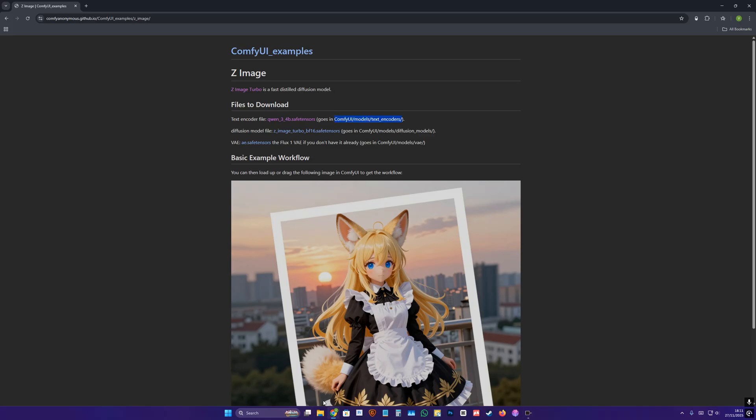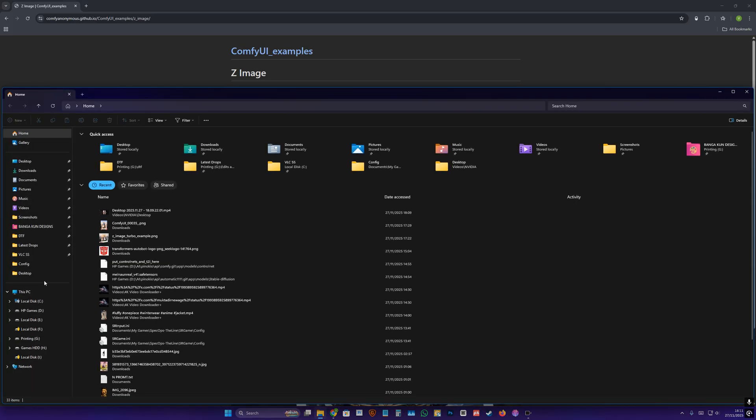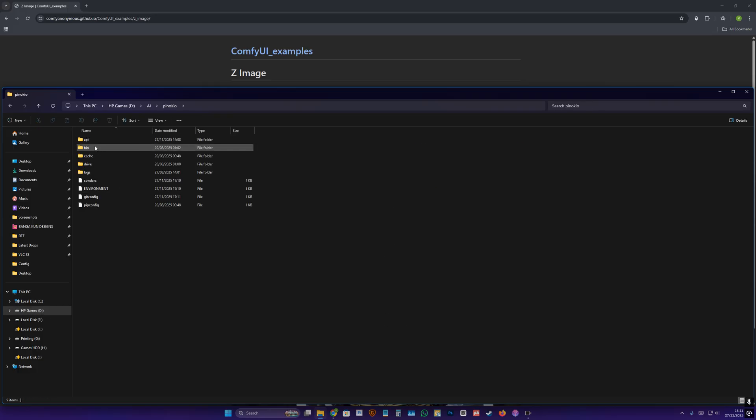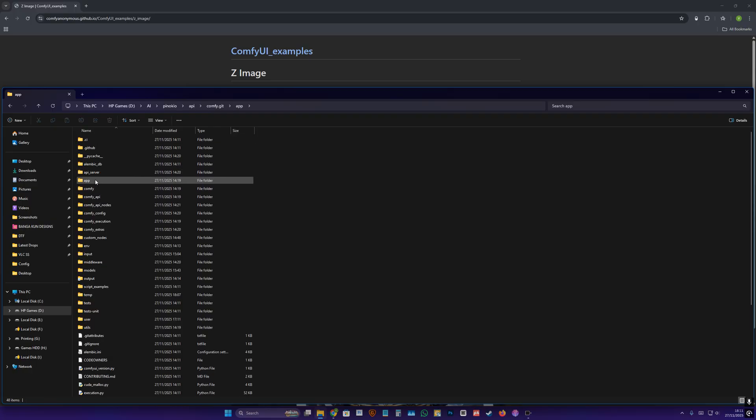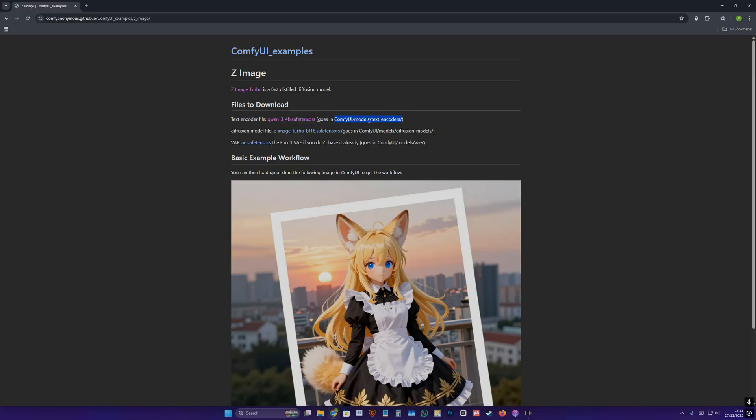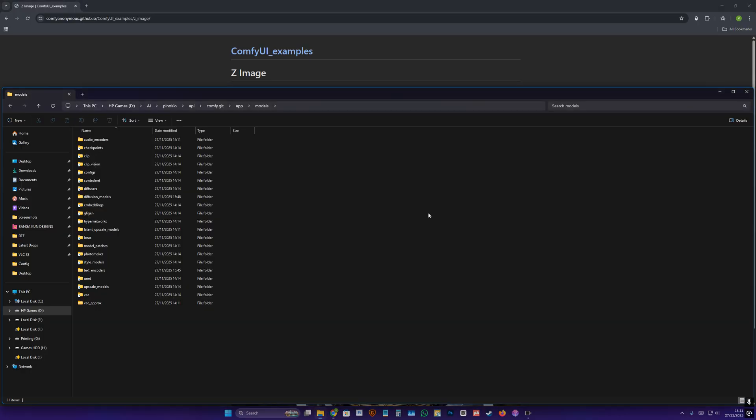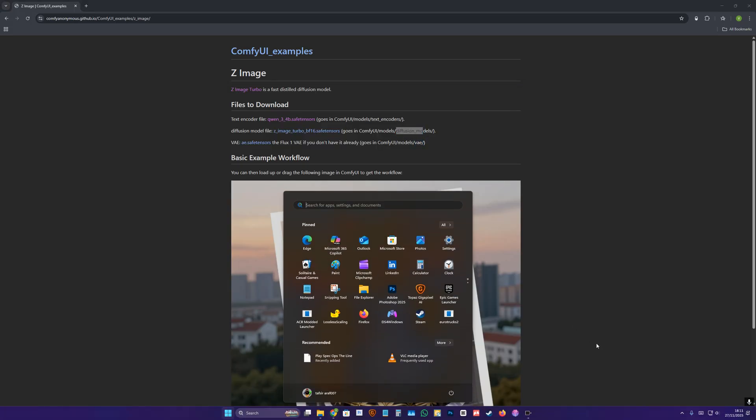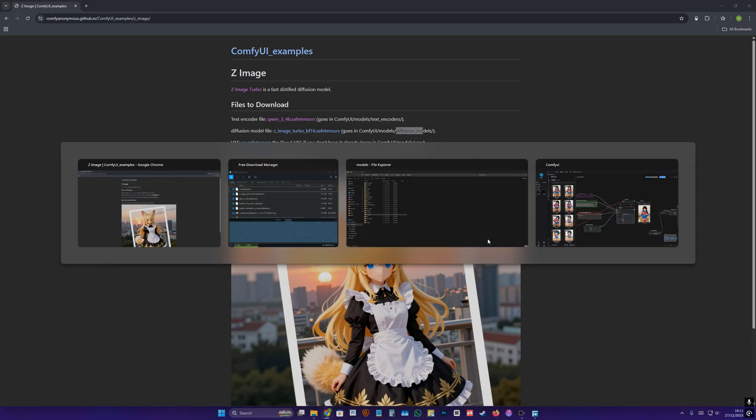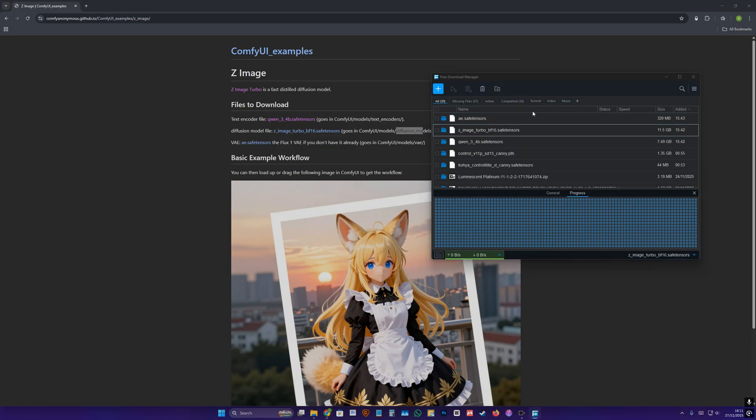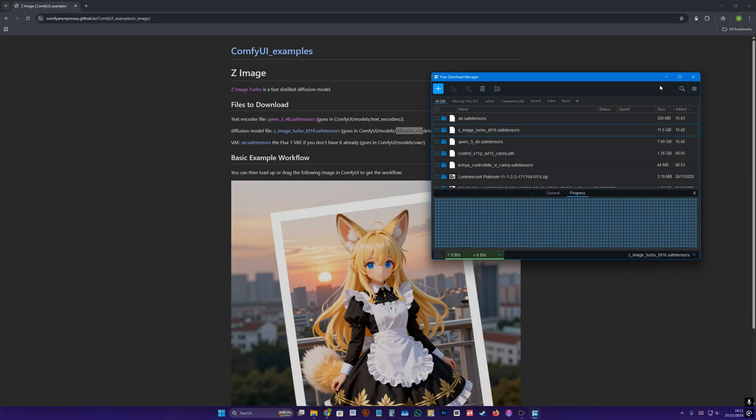Let's just go to where I installed my ConfUI, which is in AI folder, Pinocchio, API, ConfUI, App, Models. And here, I have Text Encoder folder, I have Models folder, I have DVAE folder. So I downloaded them and then I put them into these respective folders.